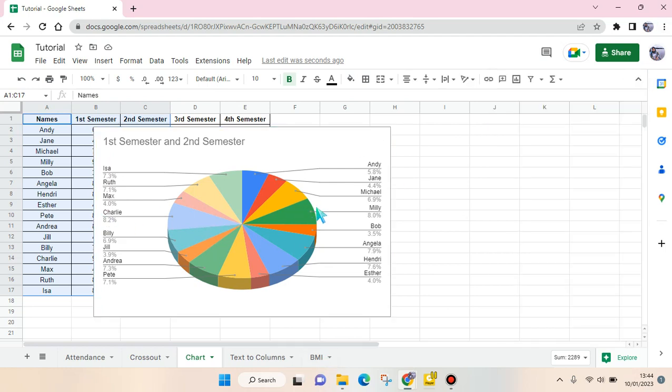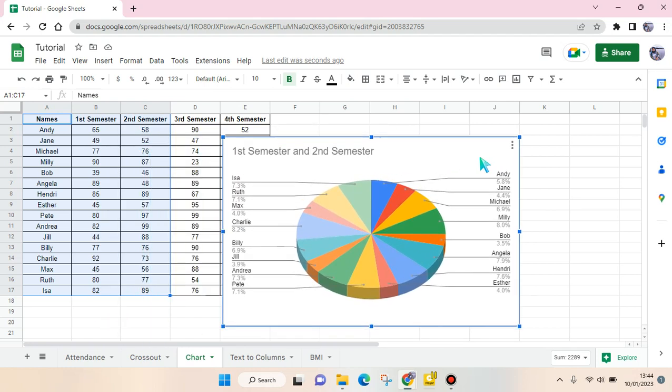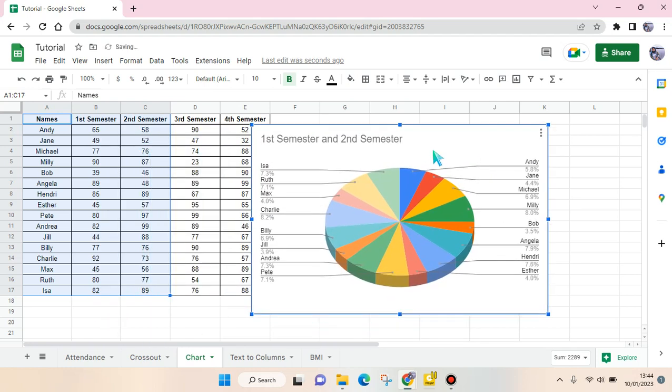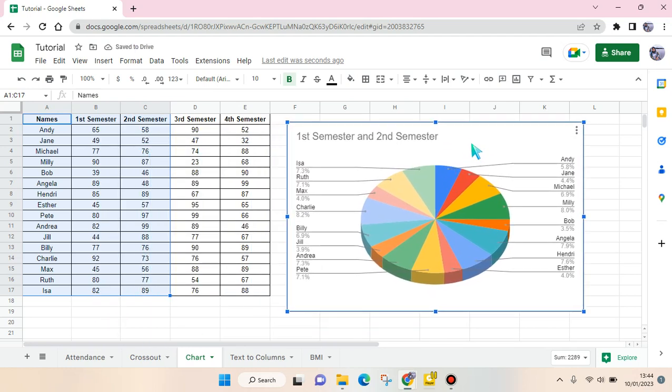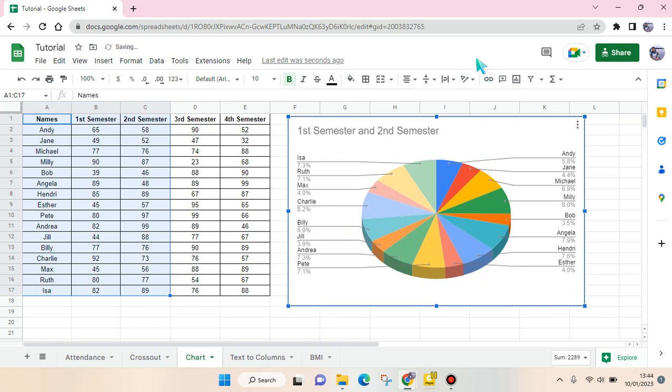And then you can also drag the pie chart into the position that you want. Okay guys, so that's all for me. I hope this will be helpful.